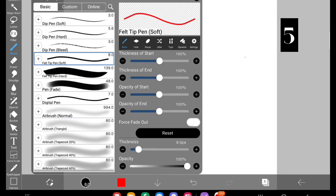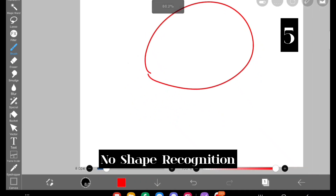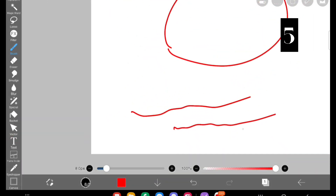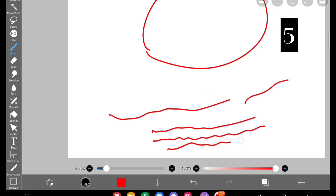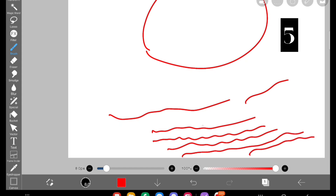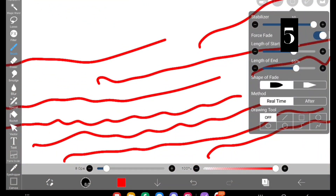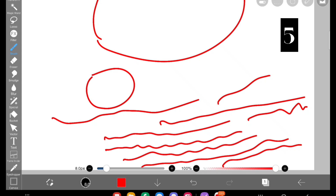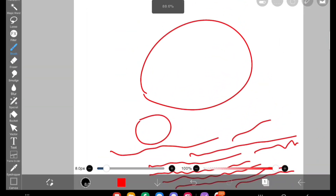The next one is no shape recognition. In Procreate, if you are drawing a circle you can make roughly the shape and by holding on that stroke it will recognize the shape and create a circle. But in IbisPaint X that is not at all possible — they have a stabilizer that gives slight variation in the stroke, but you cannot create instant shapes using the hold-and-draw method like in Procreate. That is a downside.